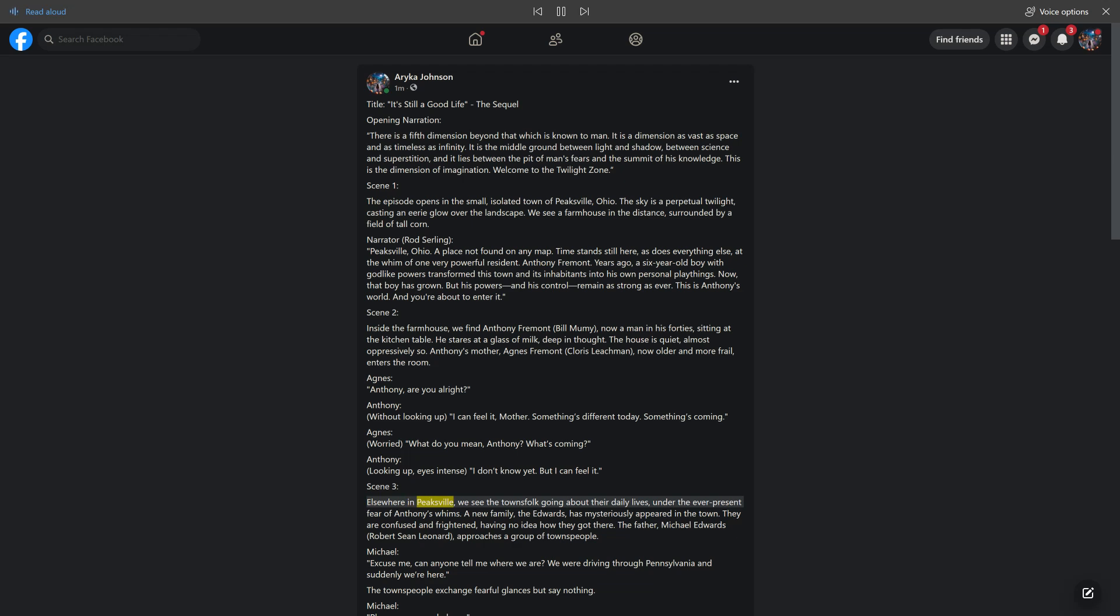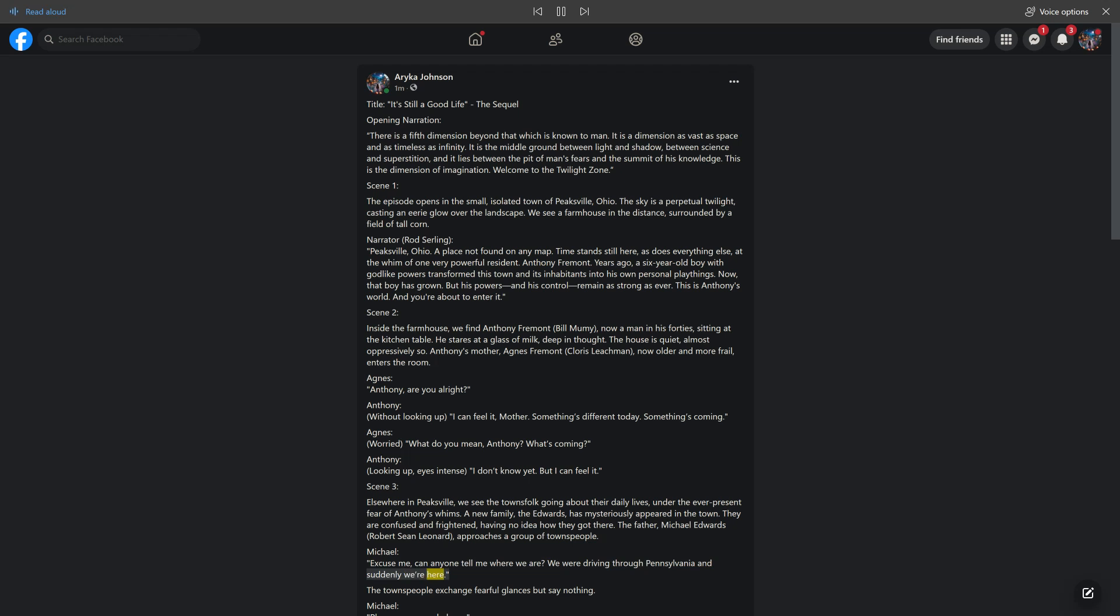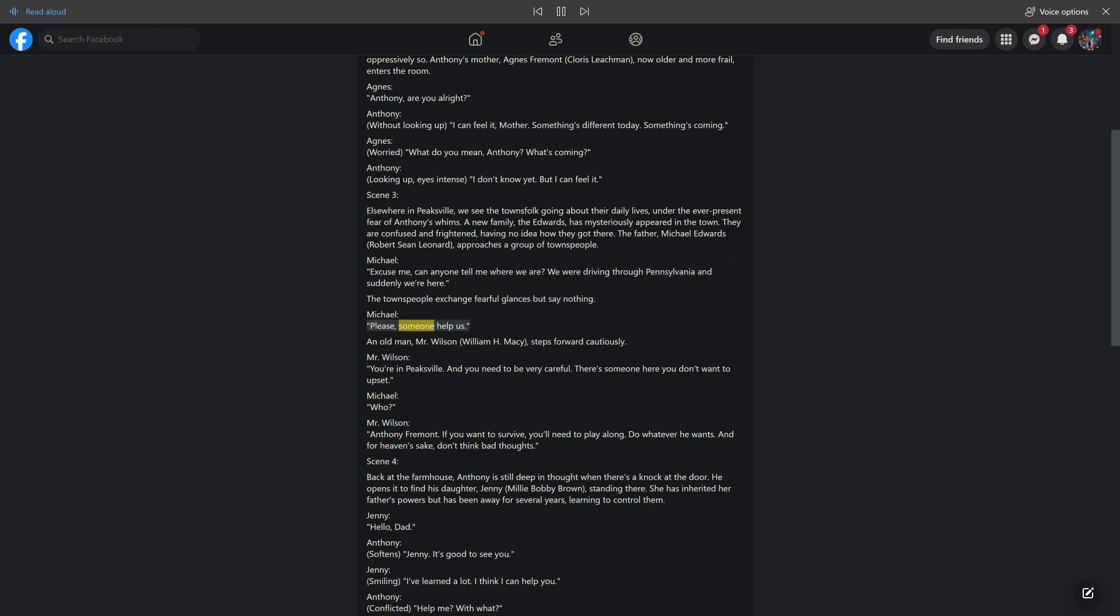Scene 3. Elsewhere in Peaksville, we see the townsfolk going about their daily lives, under the ever-present fear of Antony's whims. A new family, the Edwards, has mysteriously appeared in the town. They are confused and frightened, having no idea how they got there. The father, Michael Edwards, Robert Sean Leonard, approaches a group of townspeople. Michael: Excuse me, can anyone tell me where we are? We were driving through Pennsylvania and suddenly we're here. The townspeople exchange fearful glances but say nothing.